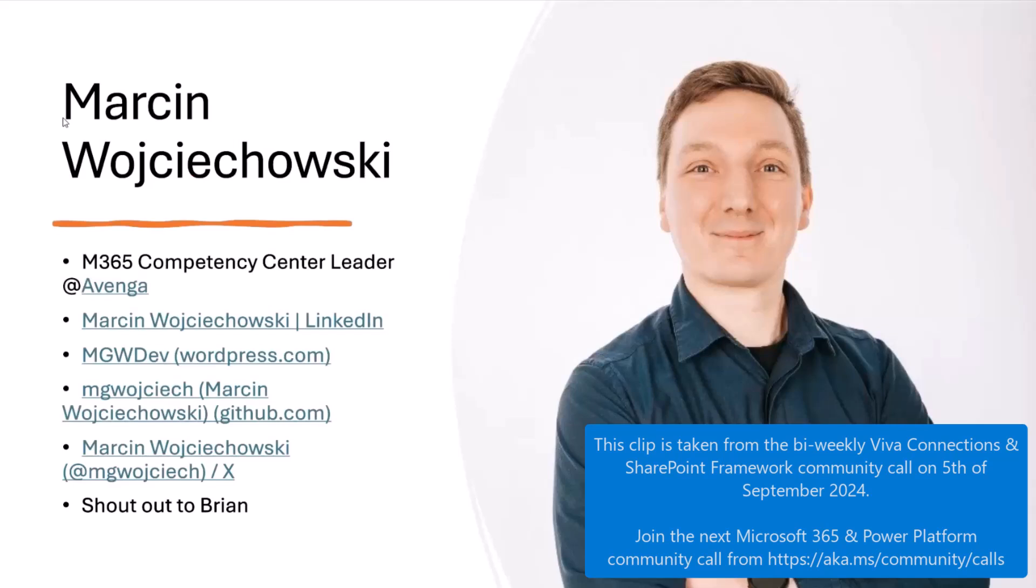My name is Marcin. I'm Microsoft MVP in Empties DevOps Development. Currently, I'm Competency Center Leader at Avenga. You can find me on LinkedIn. I blog a little bit. I have my GitHub sample repo, which you may find a few useful things. And I am at xTwitter, however it's now called.